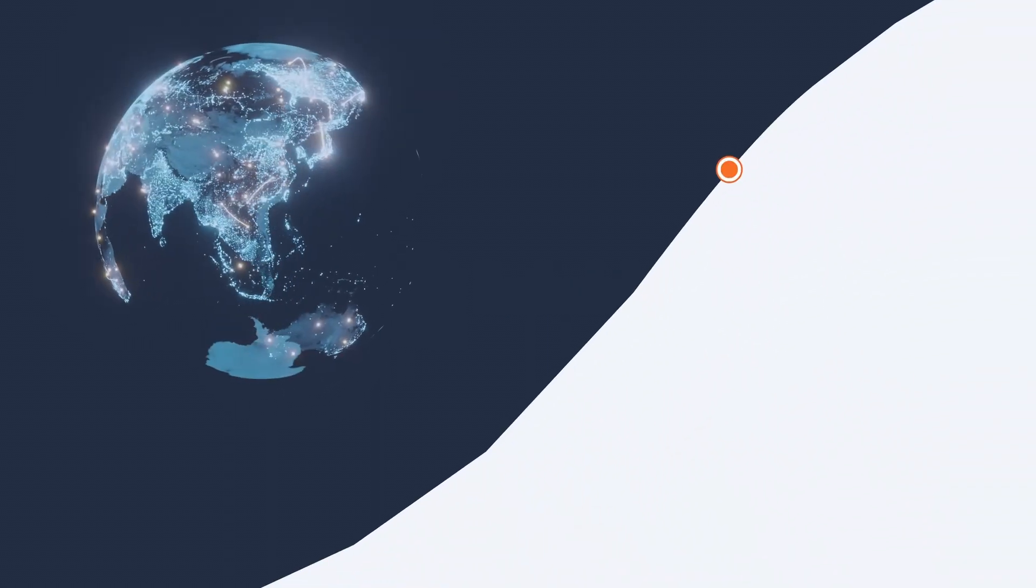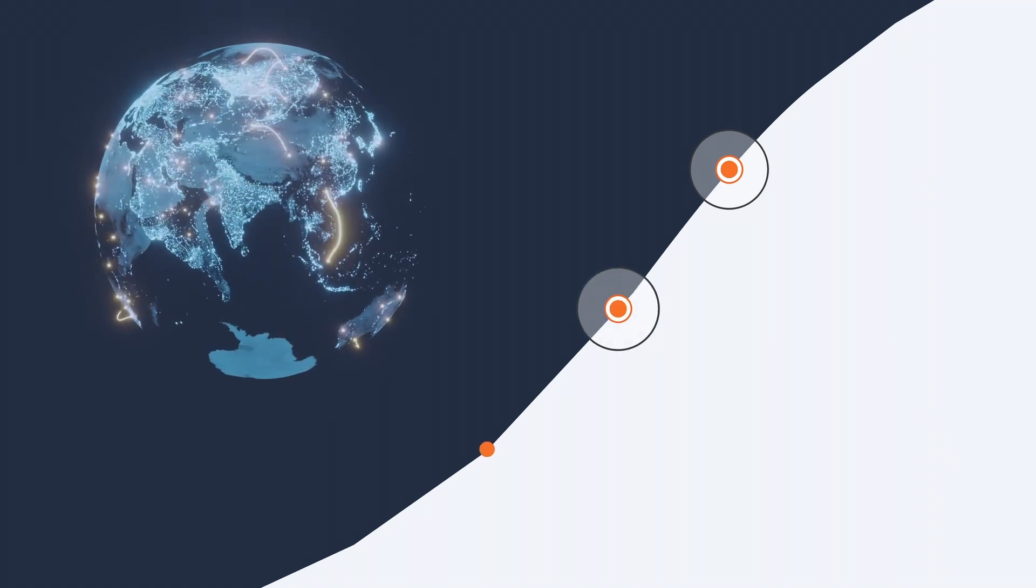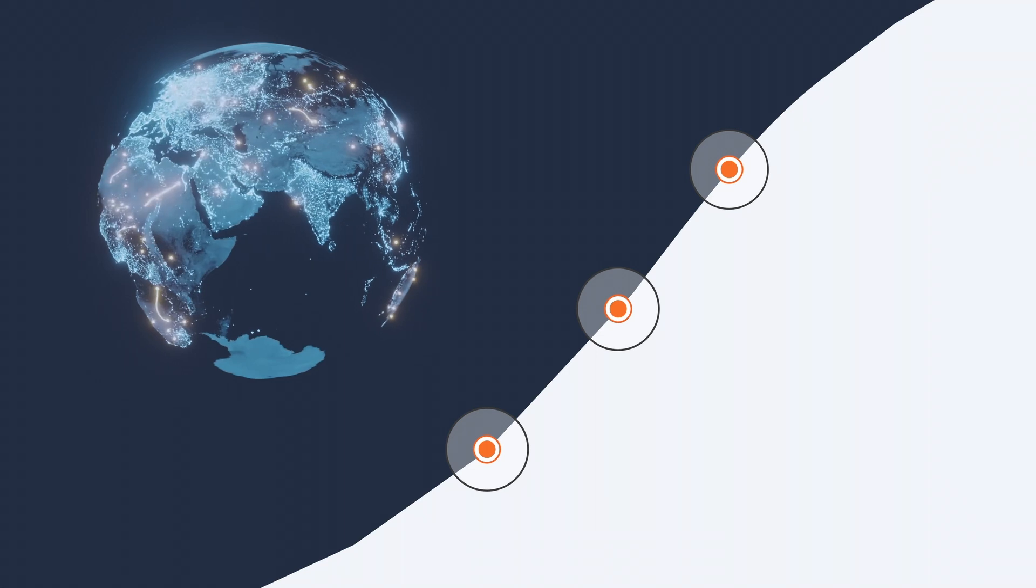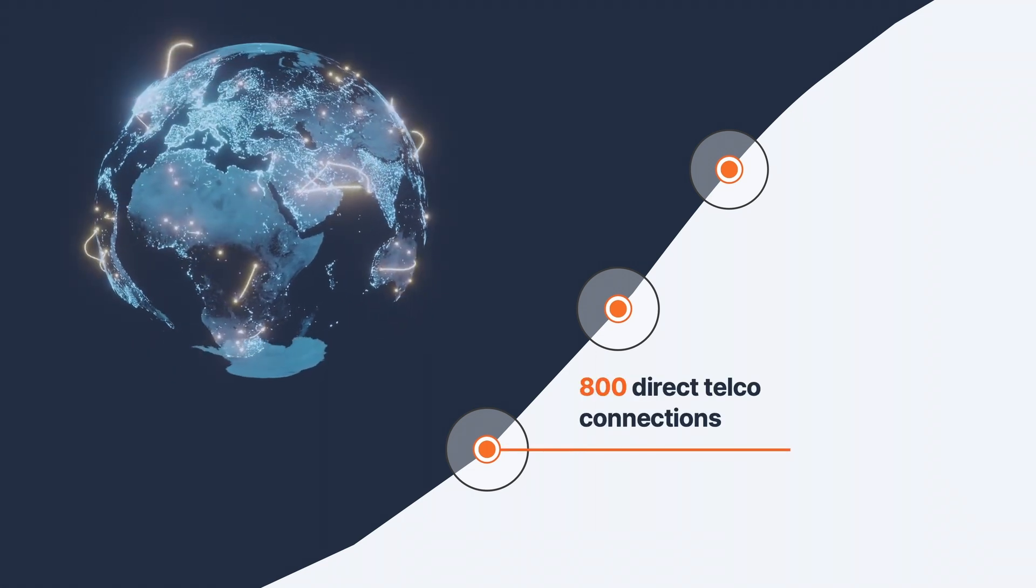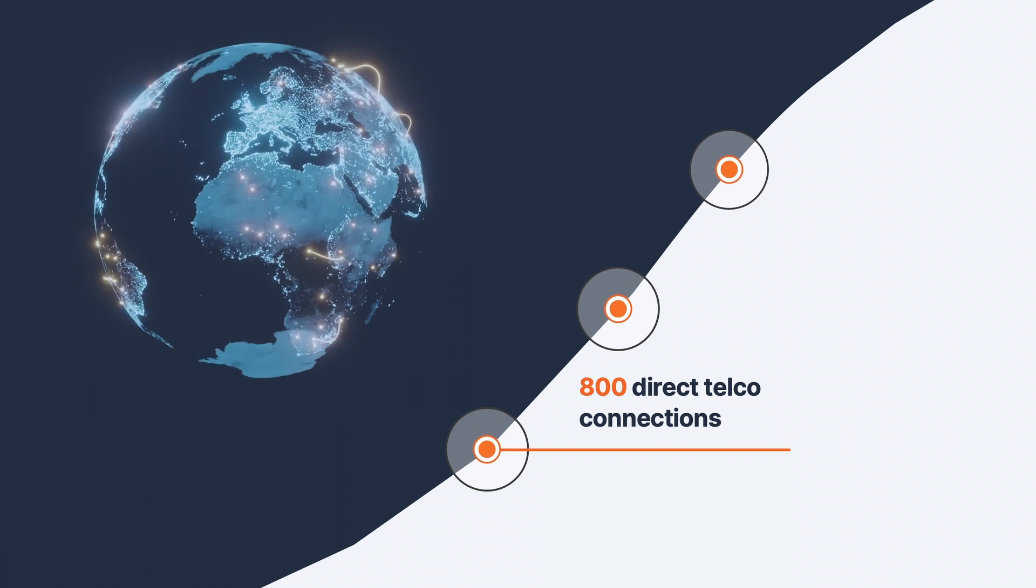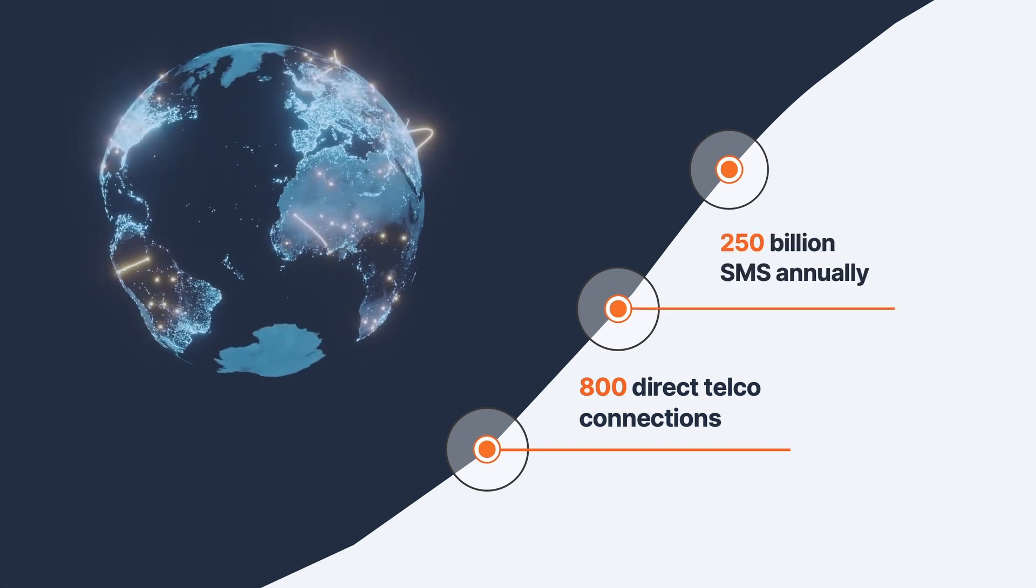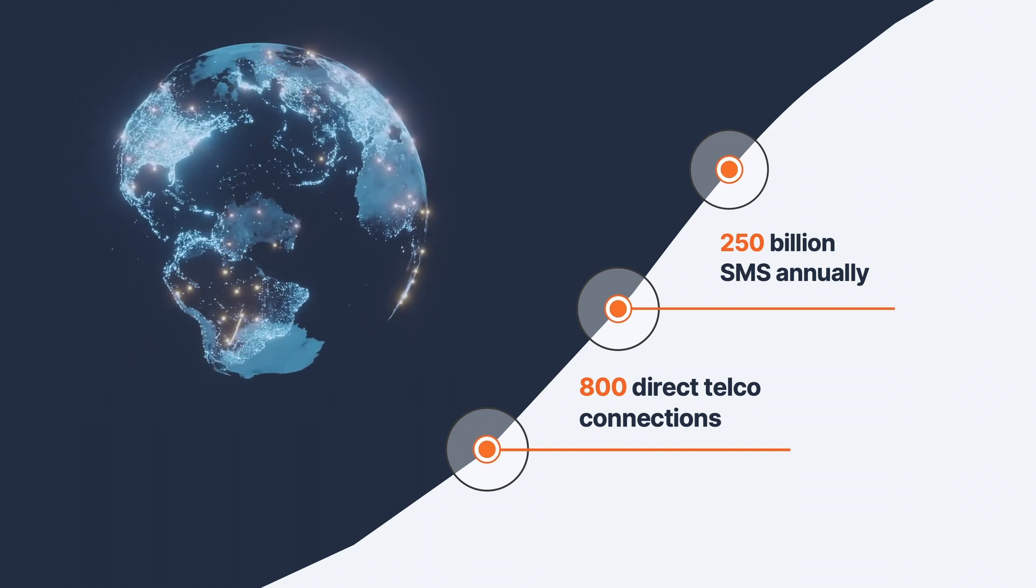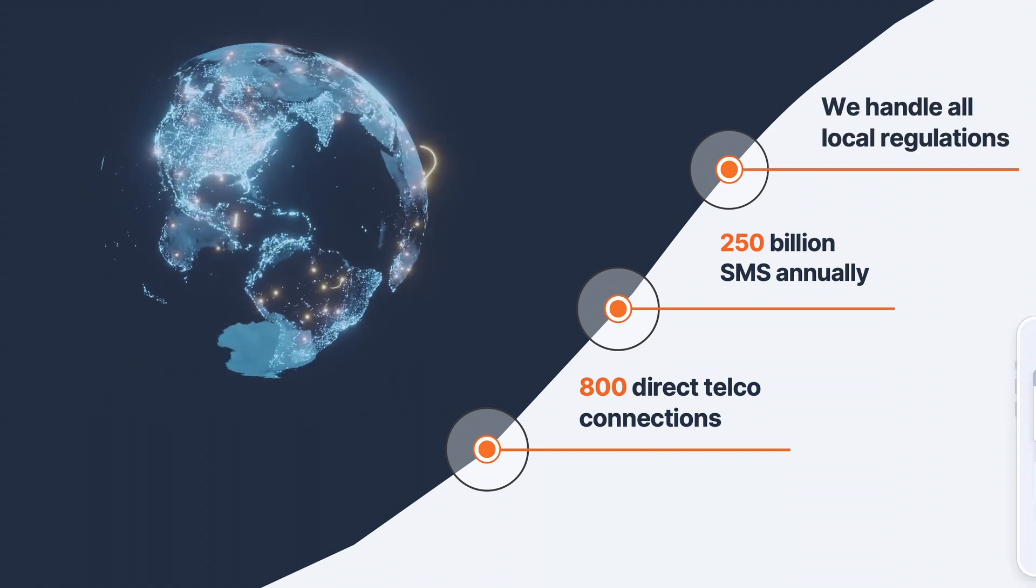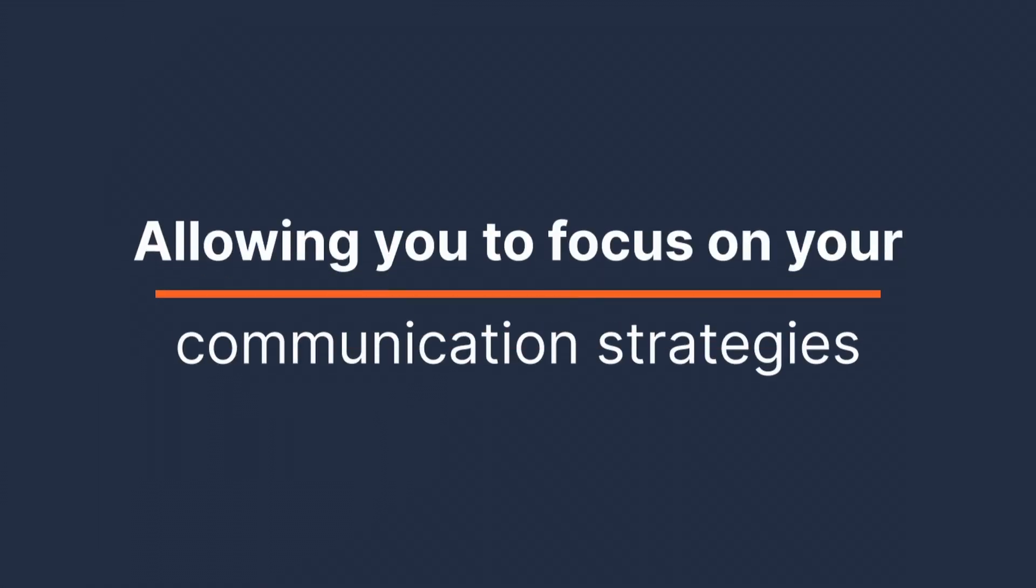Choosing InfoBip SMS means more than just sending messages, it means breaking down barriers and building global relationships. Our network has over 800 direct telco connections, enabling us to deliver over 250 billion SMS messages annually. The best part? We handle all the complex interactions with country and local regulations, allowing you to focus on your communication strategies.